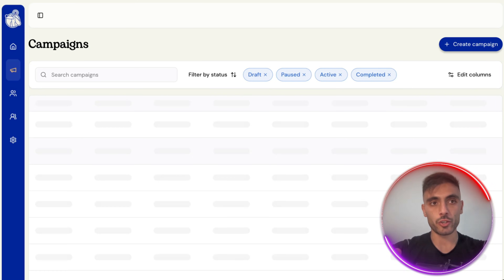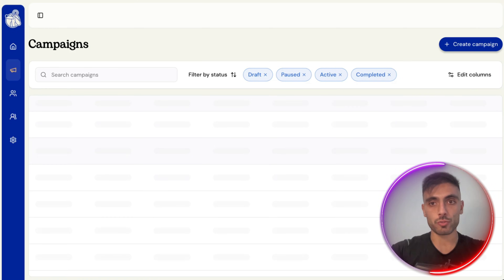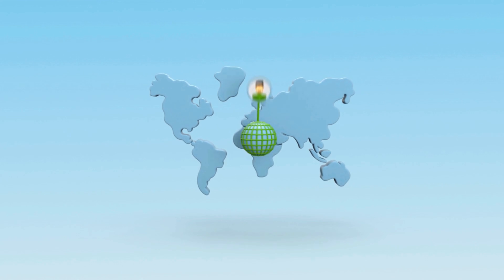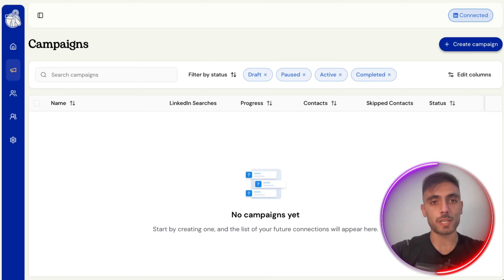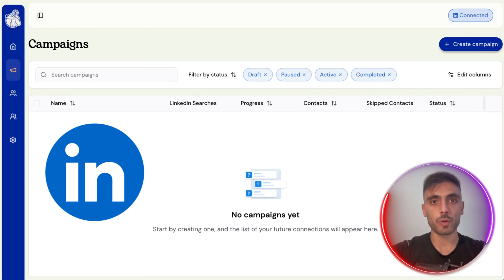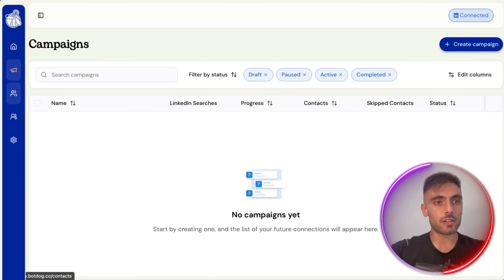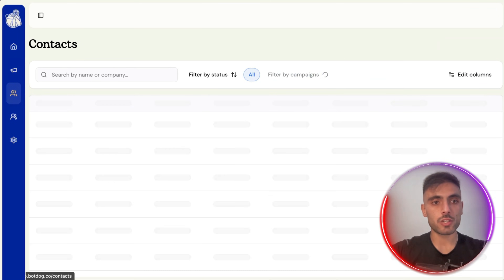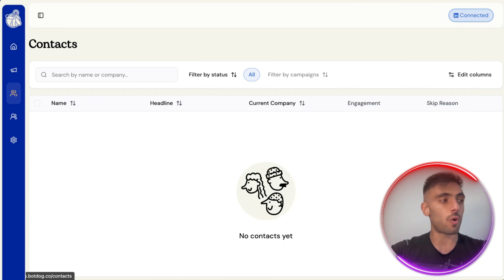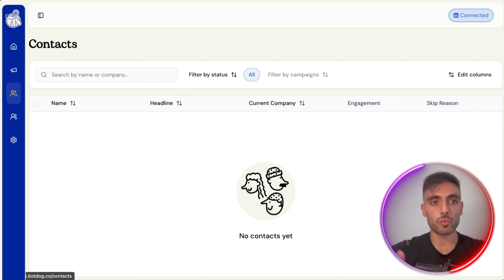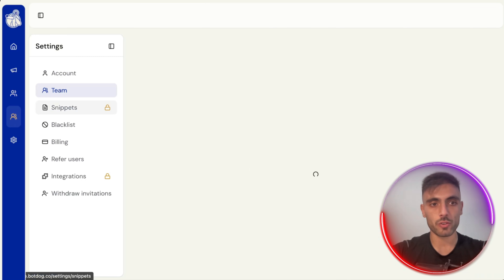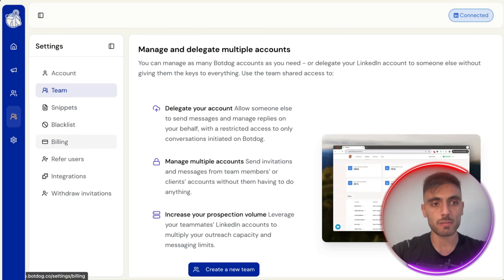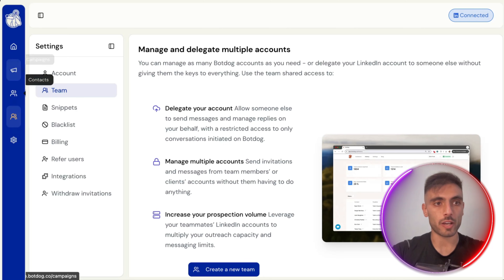Campaigns is where you'll be able to run campaigns, connect with people, and filter the people you connect with on LinkedIn. Contacts is where you'll see all the people you connect with when you run campaigns, and Team is where you can invite other team members into your account.